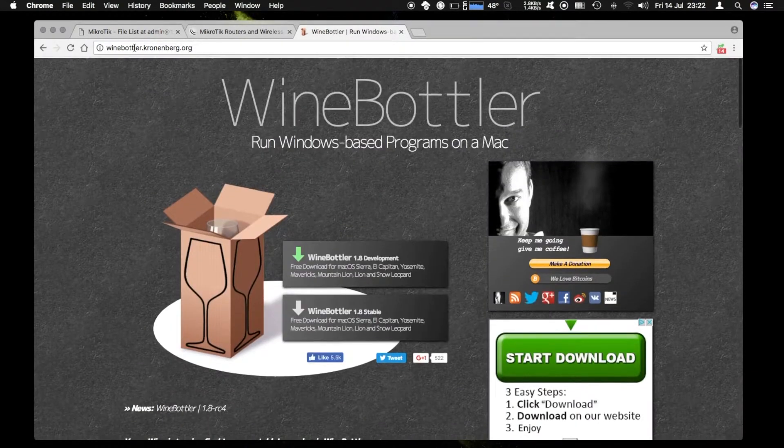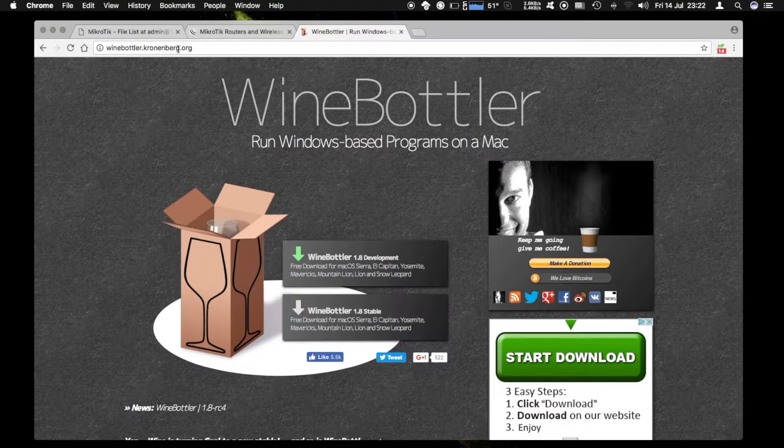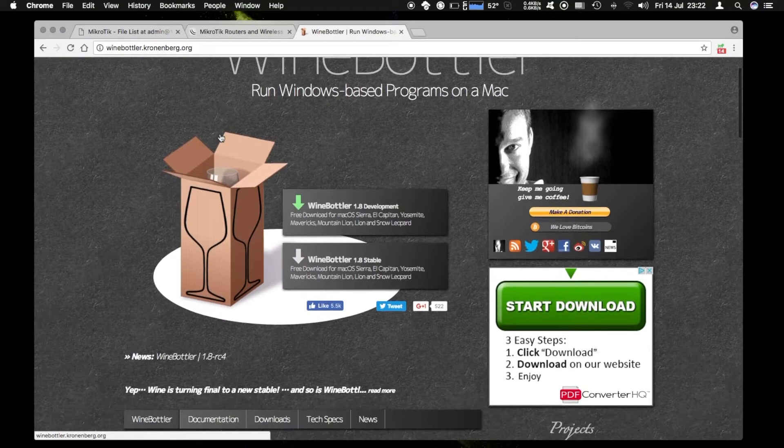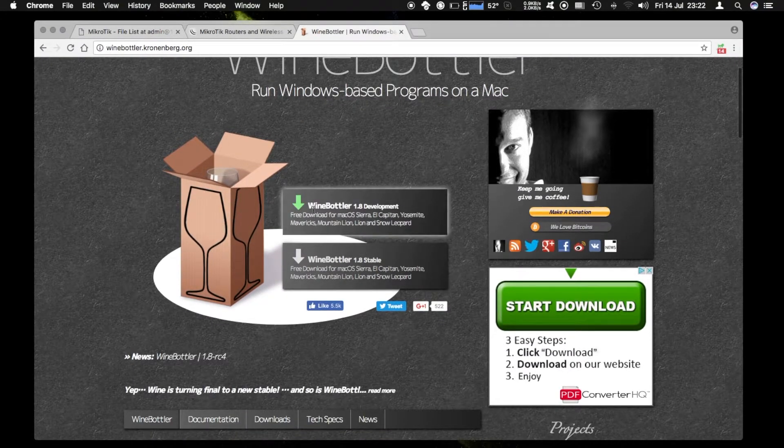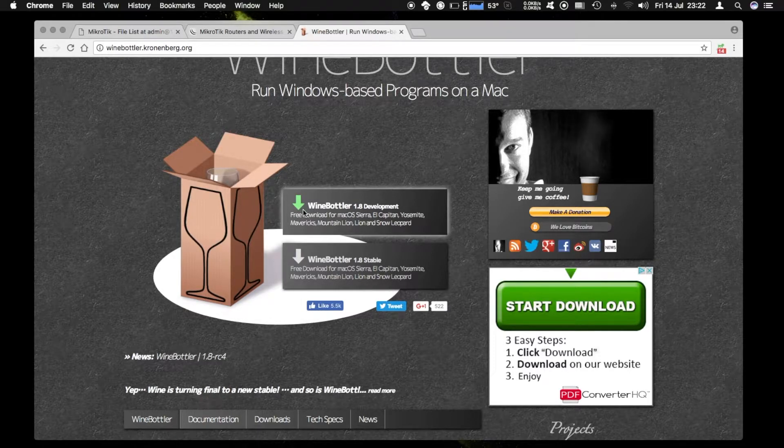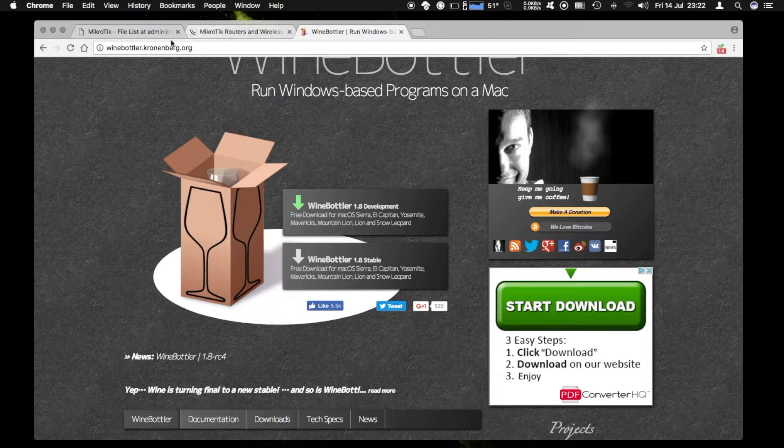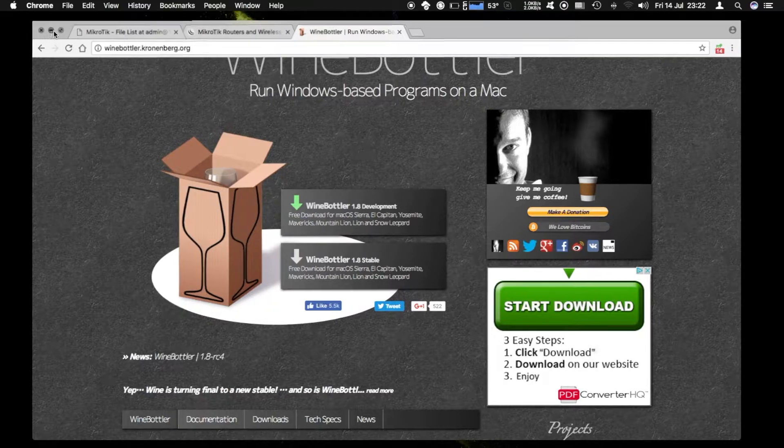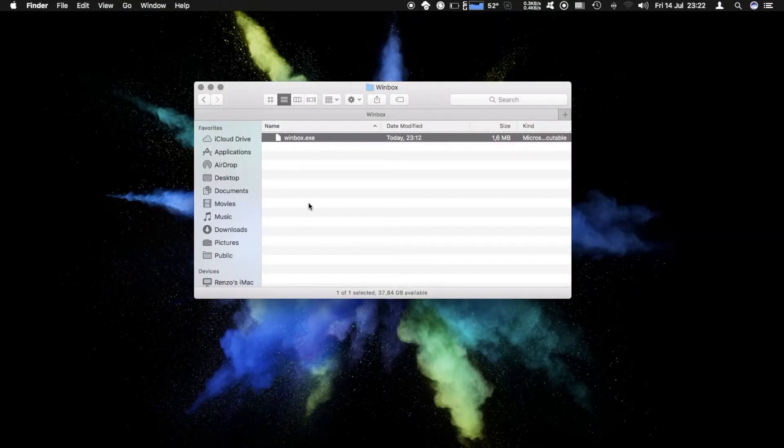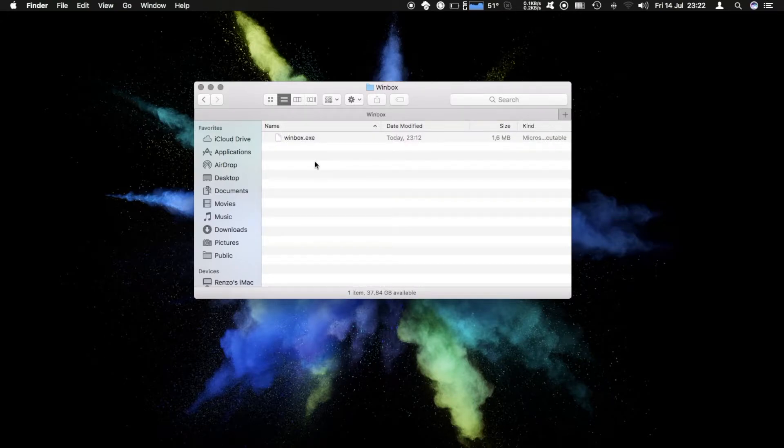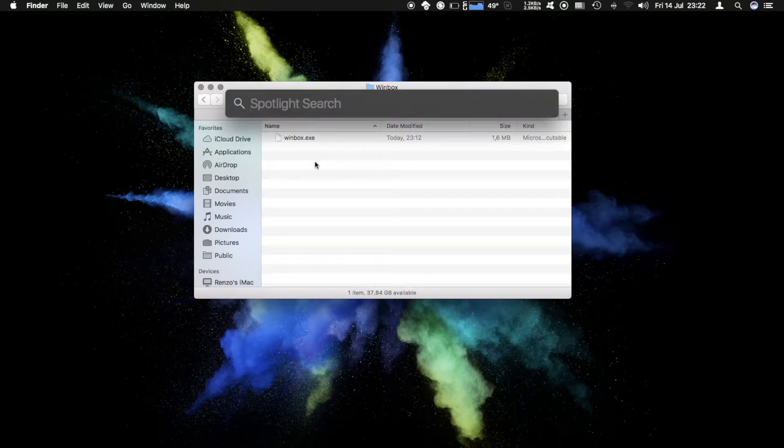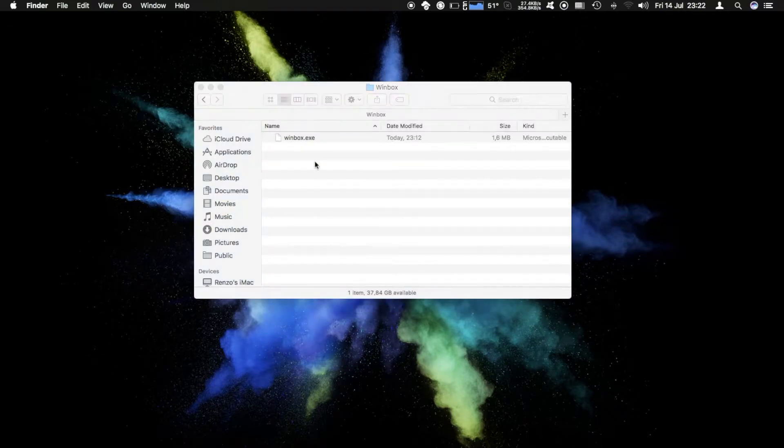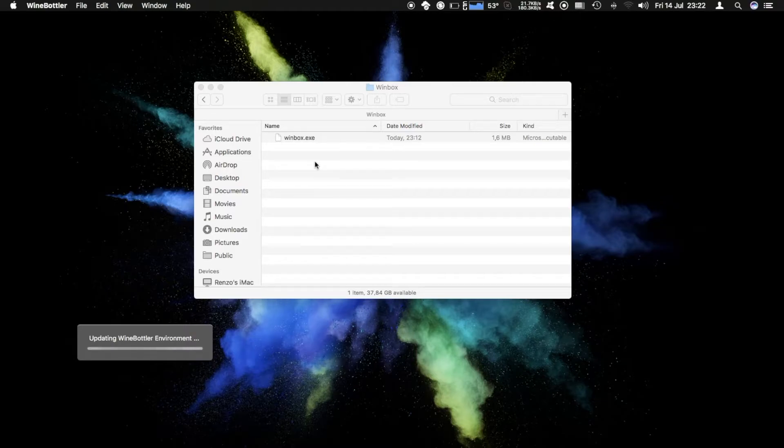You can download that at winebottler.cronenberg.org. I'm not going to show you how to install it but it's pretty straightforward. Once you have done that and you have got your winbox.exe, we want to start Wine Bottler. It takes a few seconds to load.